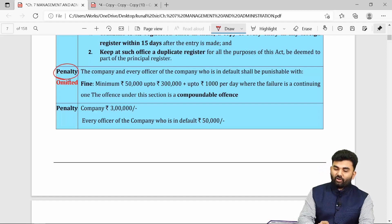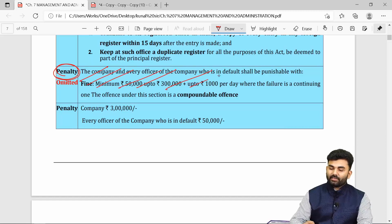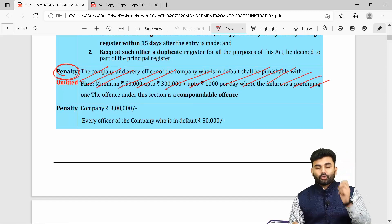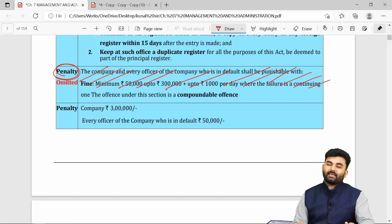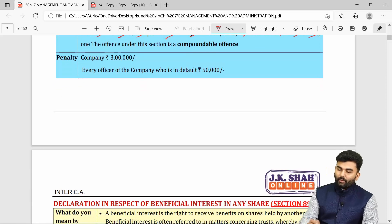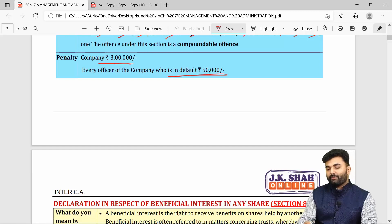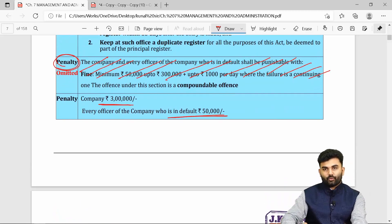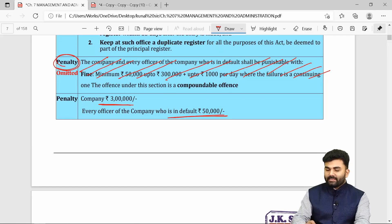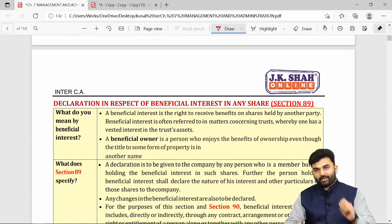If the provisions of Section 88 are not followed, a penalty applies. As per amendments issued by ICAI through an RTP for Inter-CA December 2021 students, the penalty upon the company is Rs. 3 lakhs, and every officer of the company who is in default is liable to pay a penalty of Rs. 50,000. Any offence under Section 88 is considered a compoundable offence.